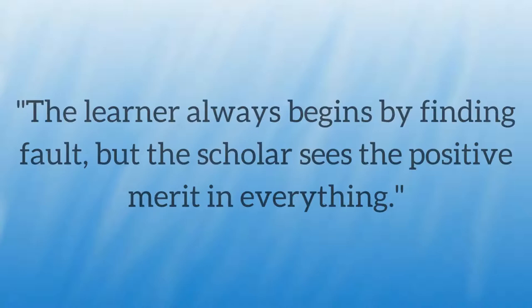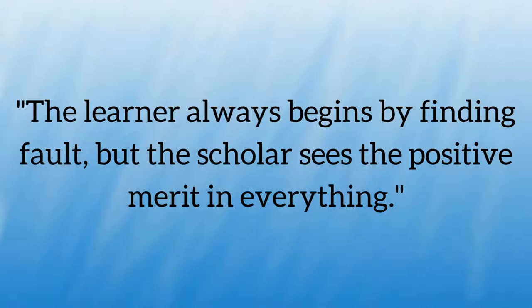The learner always begins by finding fault, but the scholar sees the positive merit in everything.